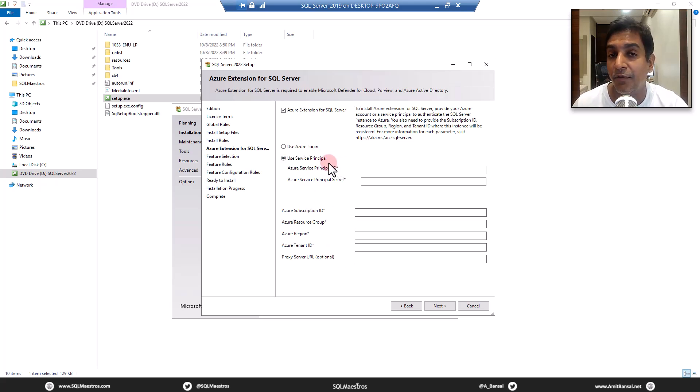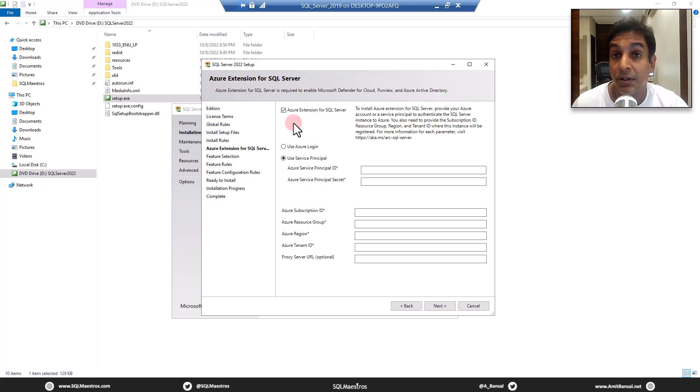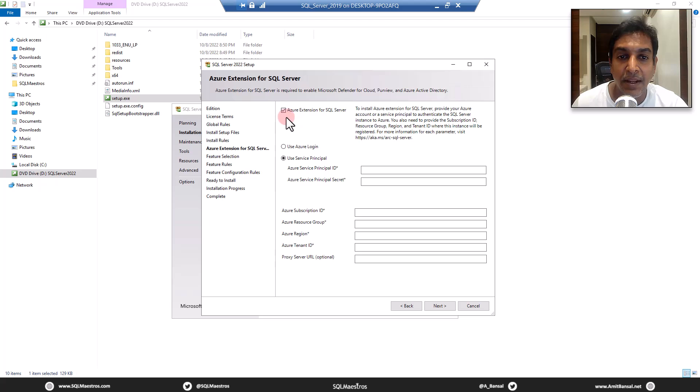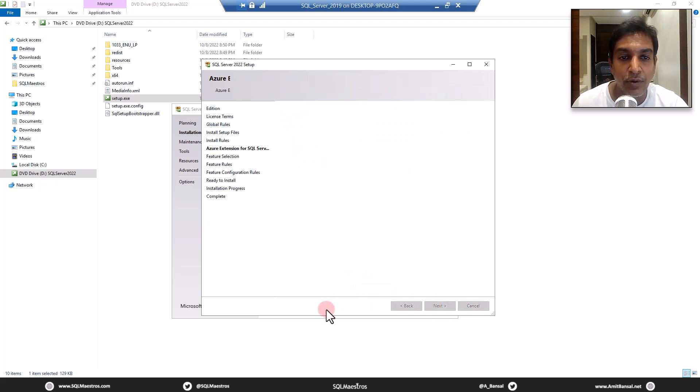Let's move forward. Here comes the Azure extension for SQL server. If you wish to have your on-premises linked up with Azure, the cloud thing. So that's not my cup of tea. So I'm just going to uncheck that and move forward.